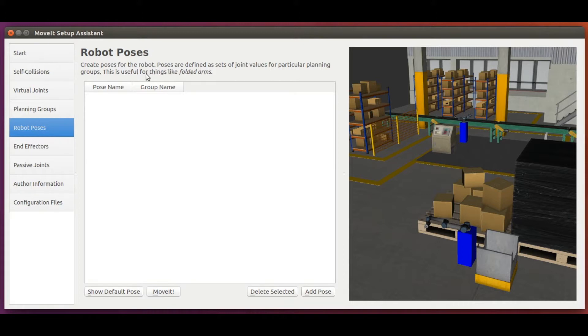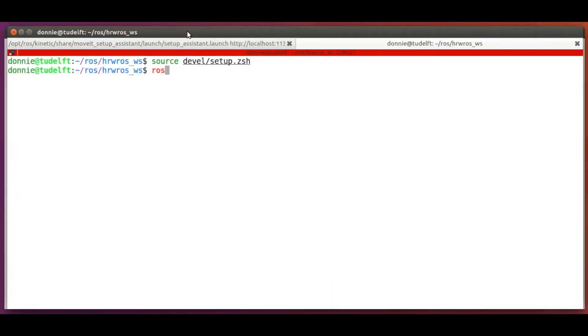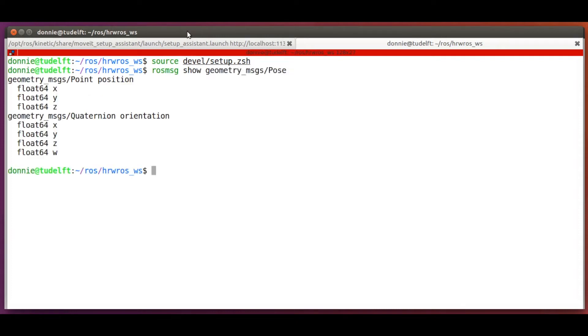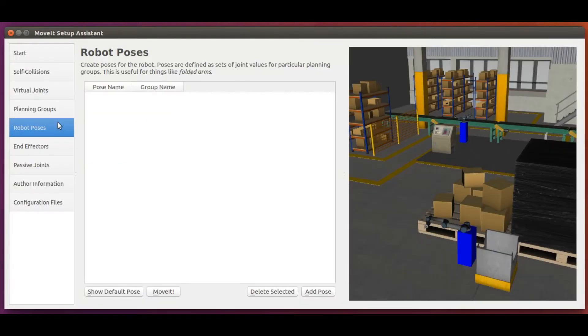Now, the use of the word pose might be a bit confusing here as compared to what you did last week, where you saw a pose to be consisting of position and orientation. And indeed, that's the correct definition in the context of ROS applications.